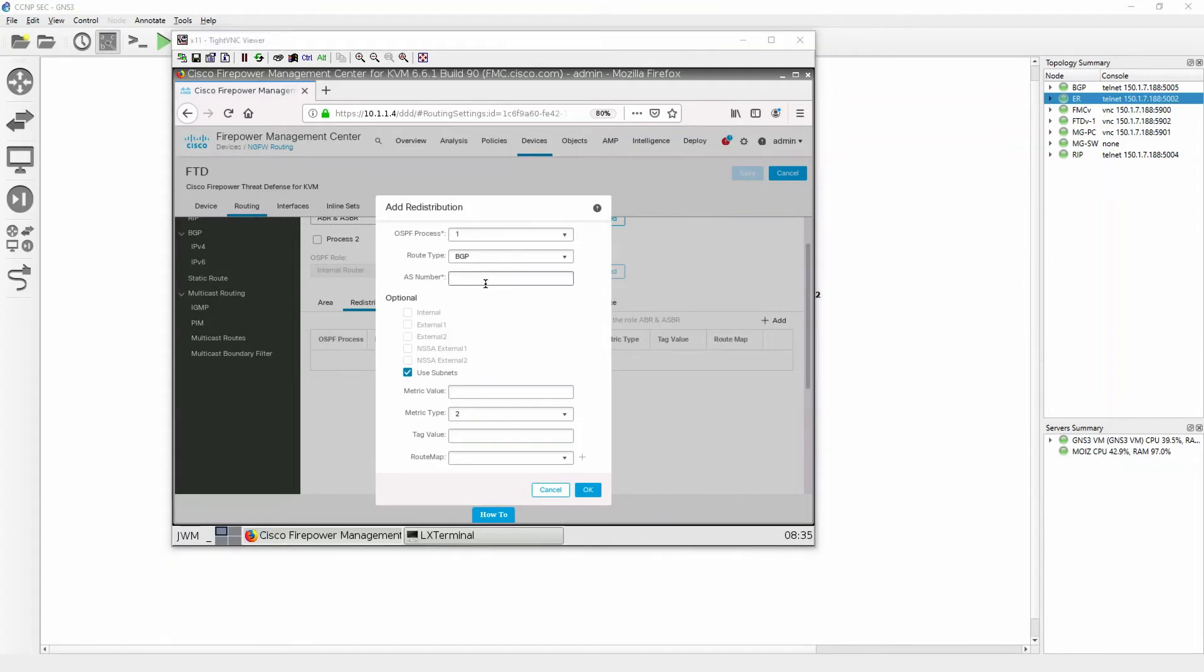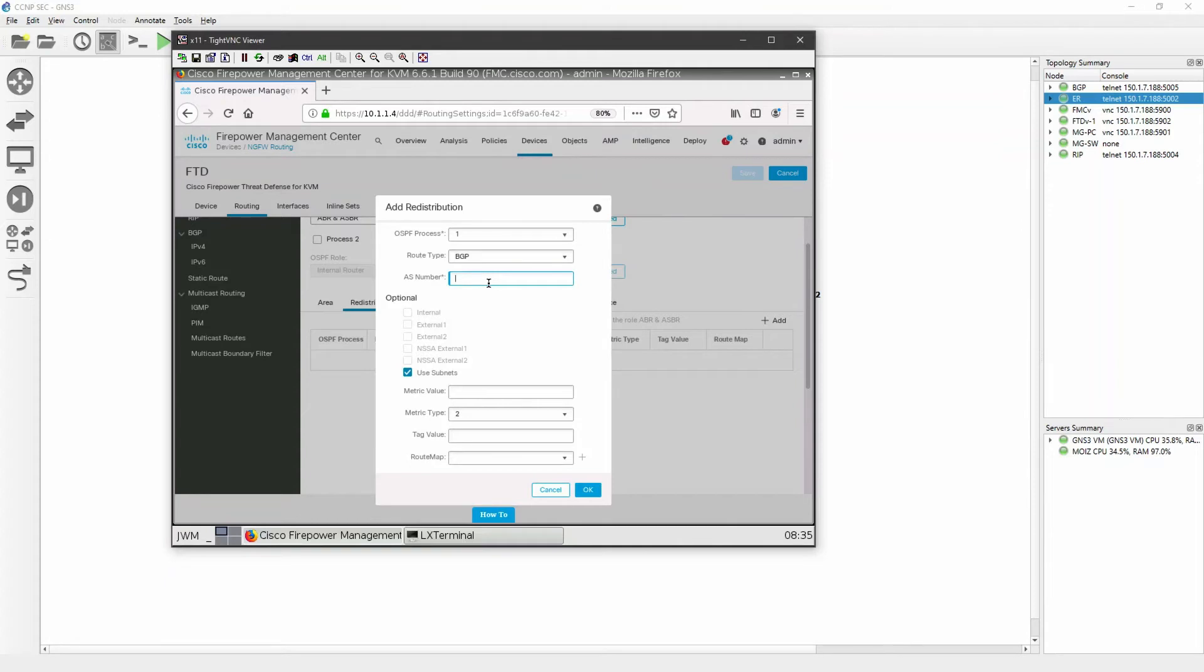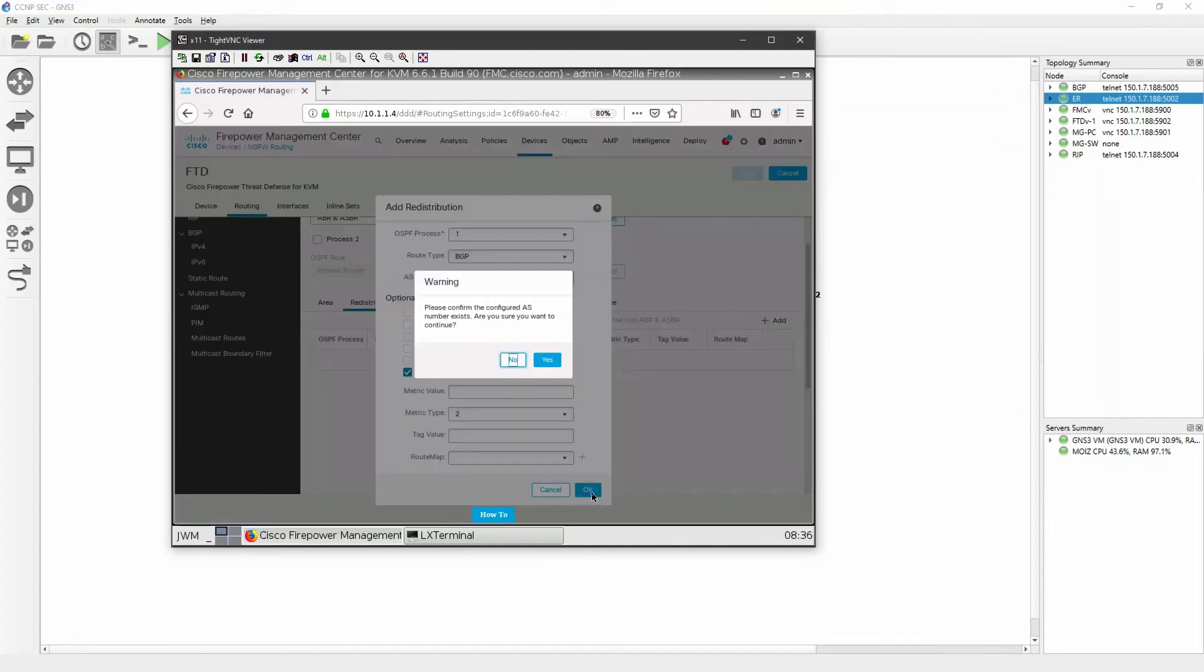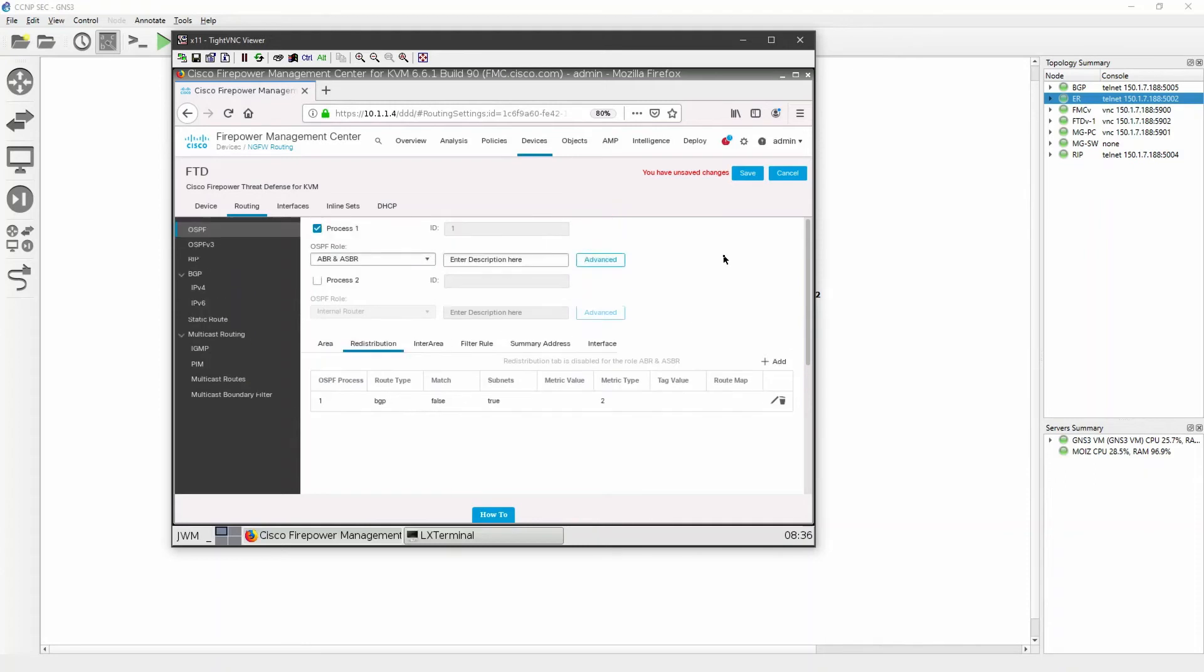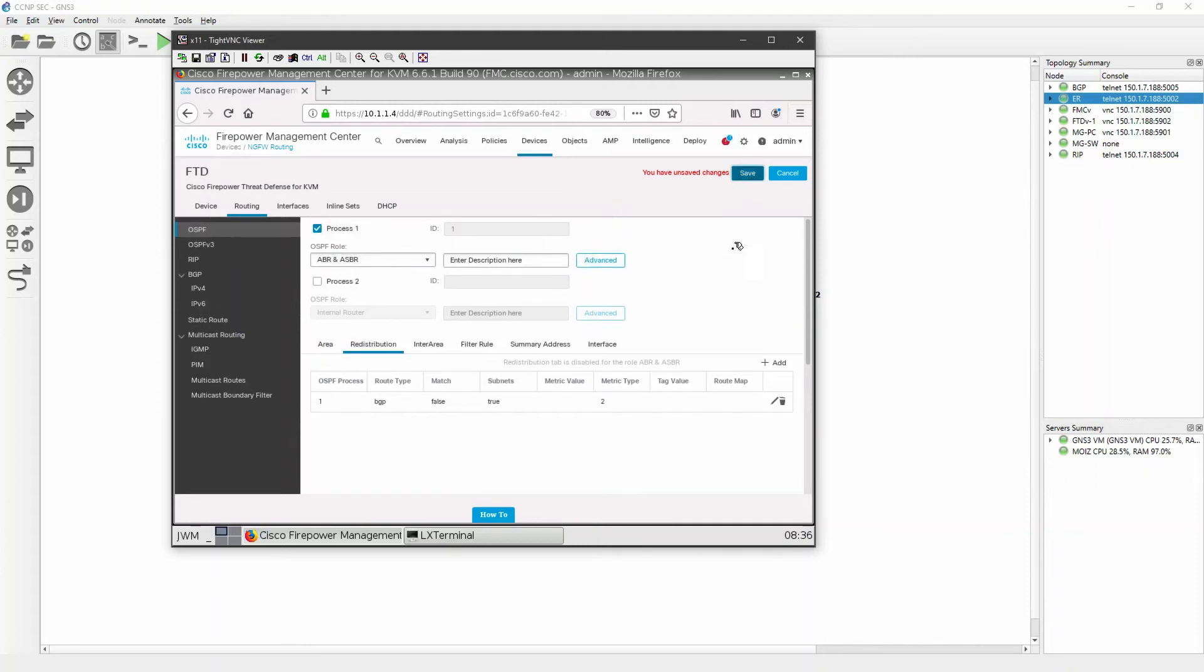We are going to use the AS number of FTD that is number 10. Click on okay and please confirm the AS number exists, are you sure you want to continue? Yes. That's the reason I have given the AS number as number 10 because it exists on the FTD. Click on save.